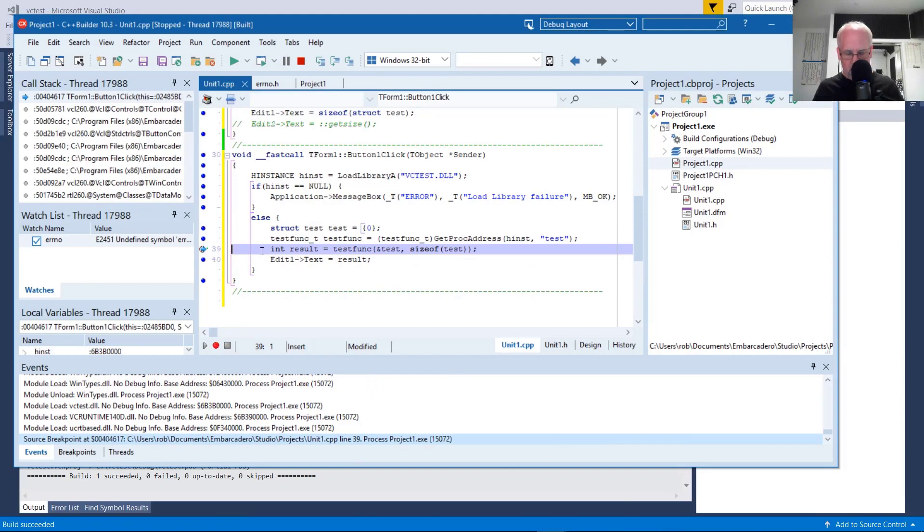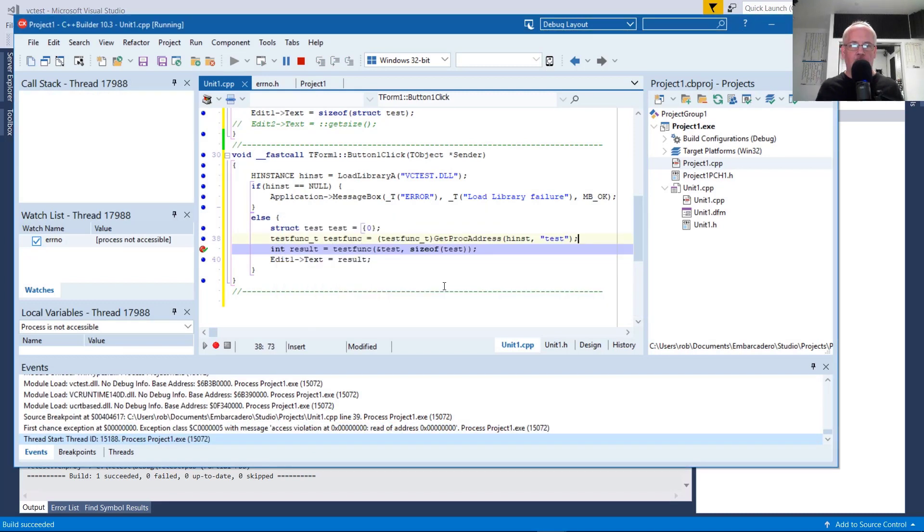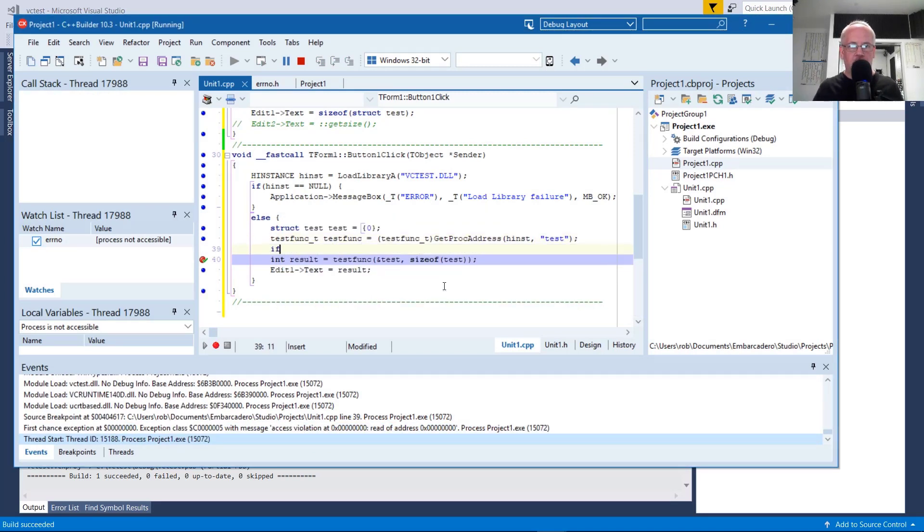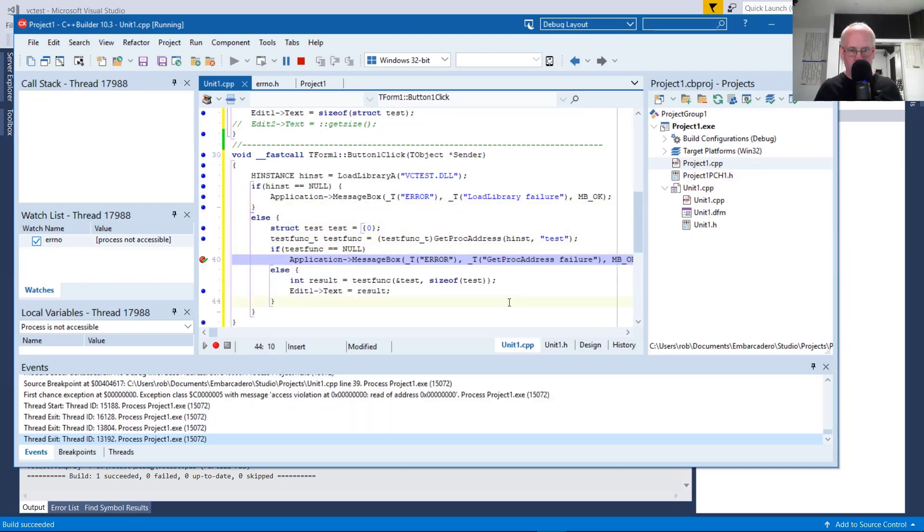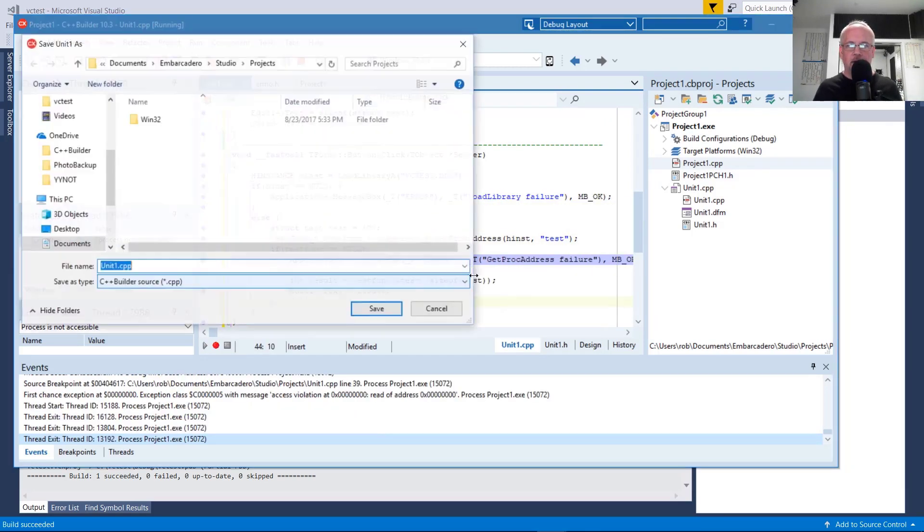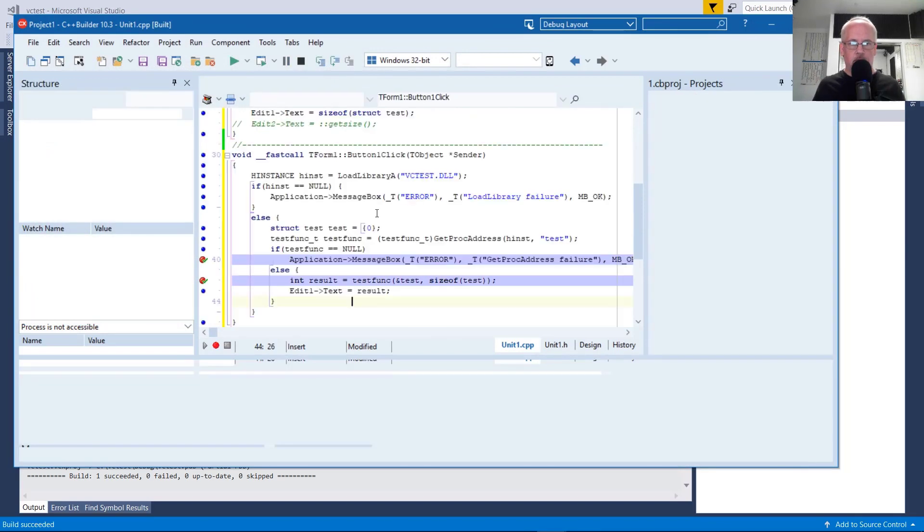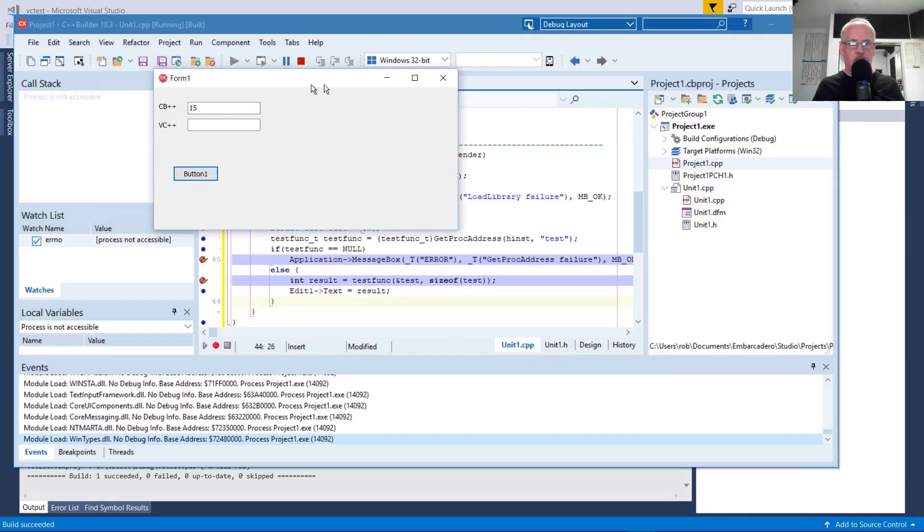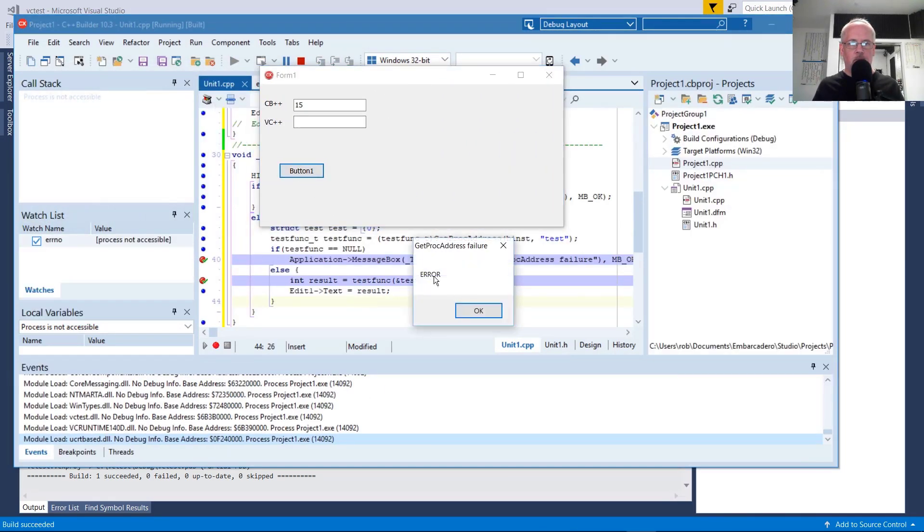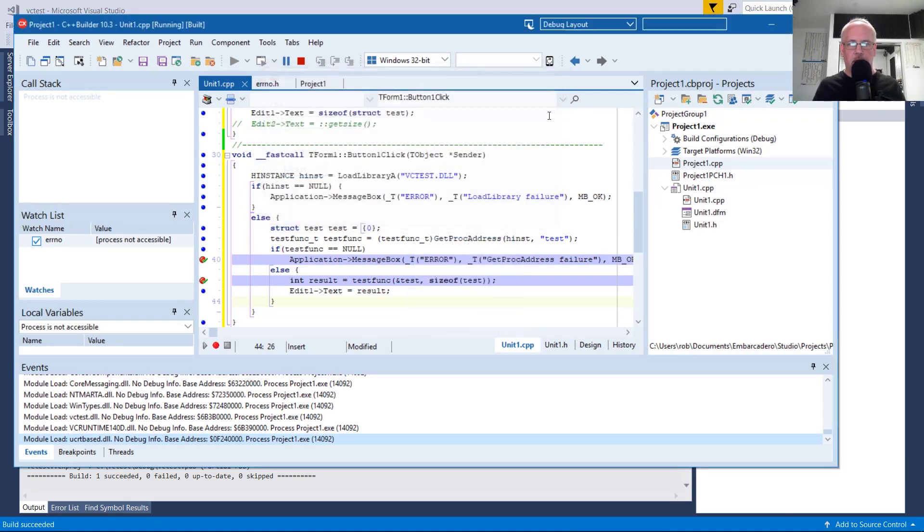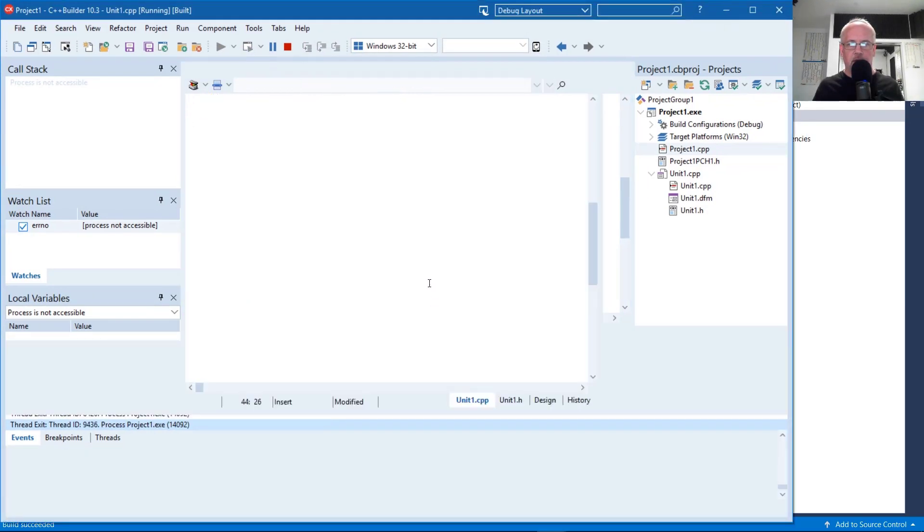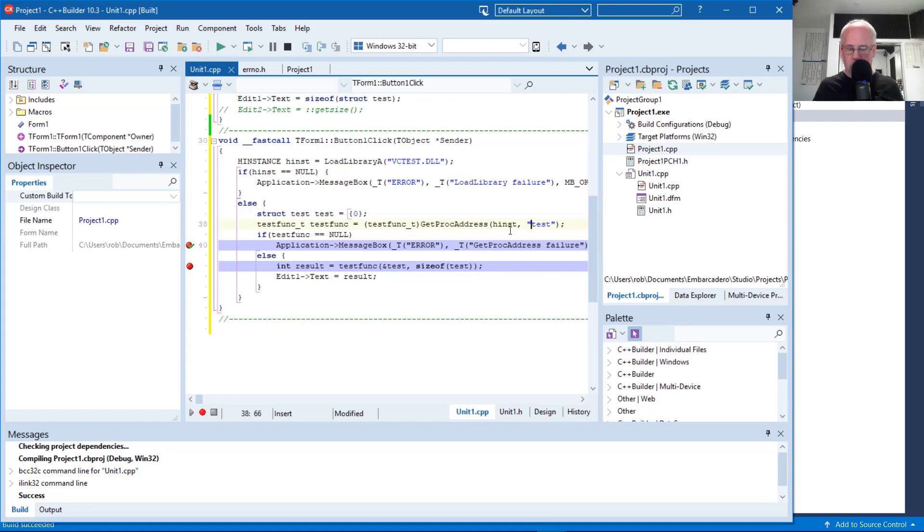I have a break point. Oh, didn't like that. Okay, so what I'm, the issue is I'm not checking the result here of get proc address. So it looks like get proc address is probably failing. Okay, so get proc address is failing. It's not finding the symbol test in the library.